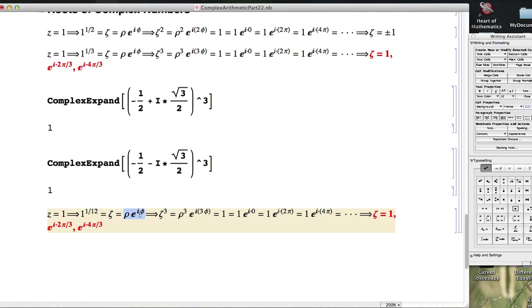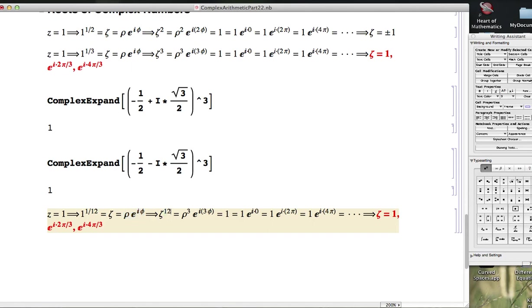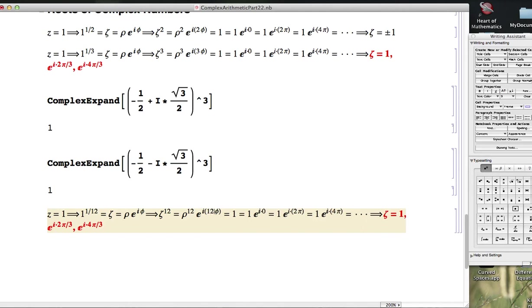We think about zeta as having this type of polar form, ρe^(iφ), so ρ would be the modulus of zeta, and φ would be an argument of it. If we raise it to the 12th power, you've got to raise the modulus to the 12th power, and you've got to multiply the argument by 12.